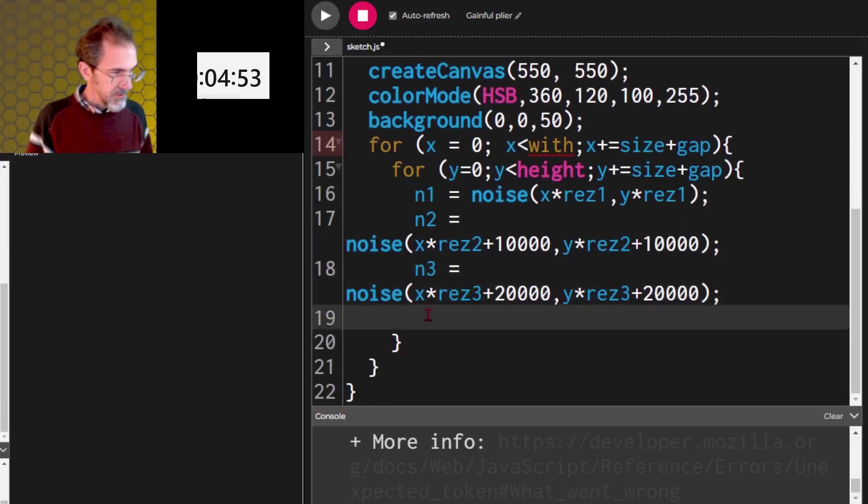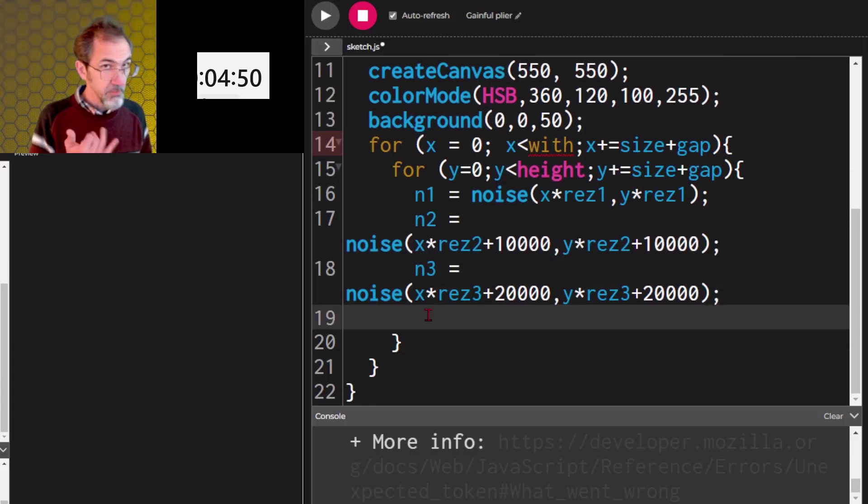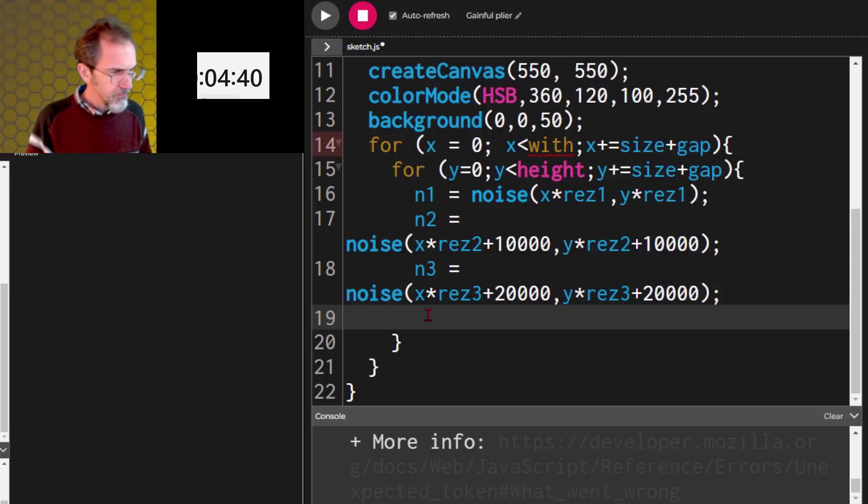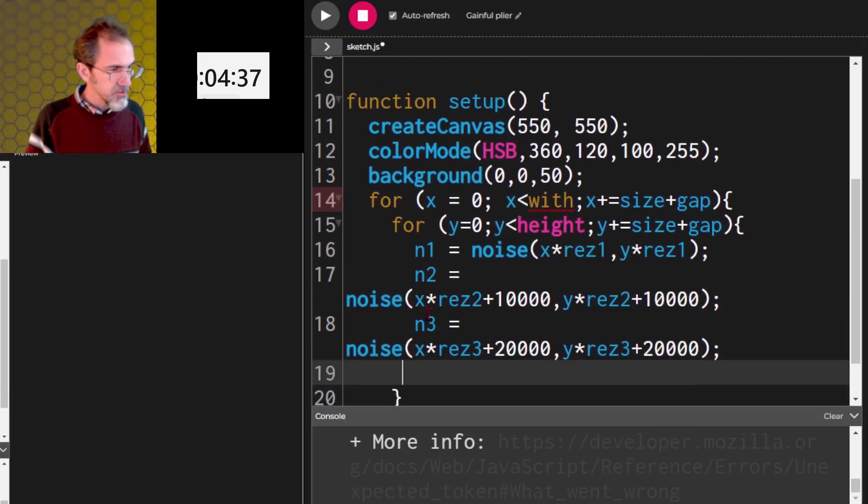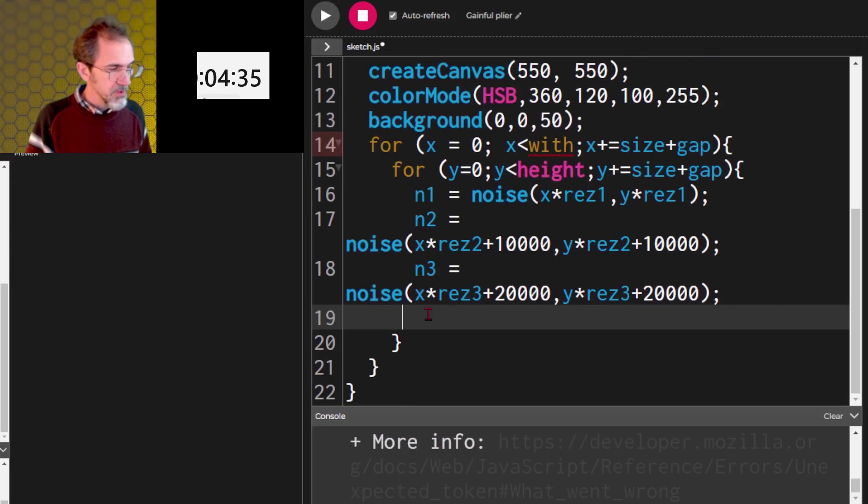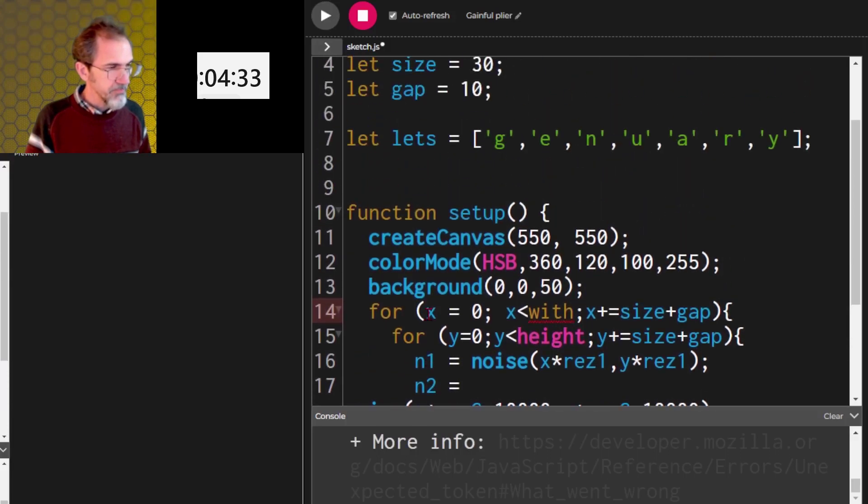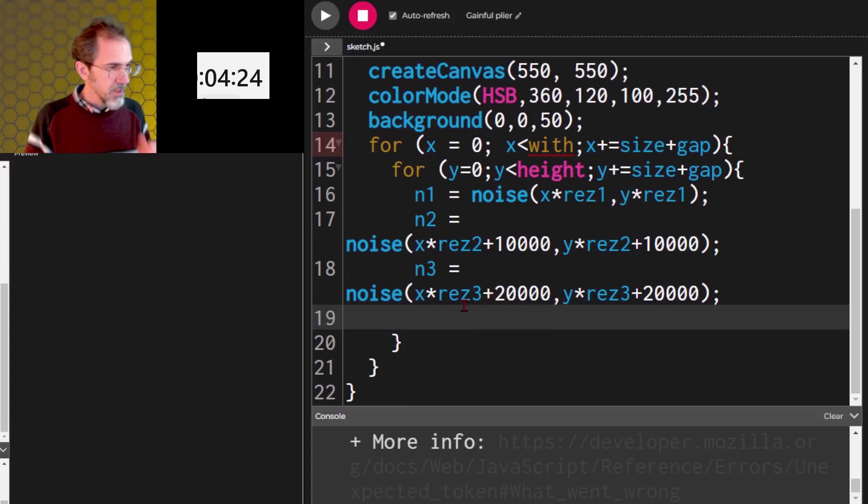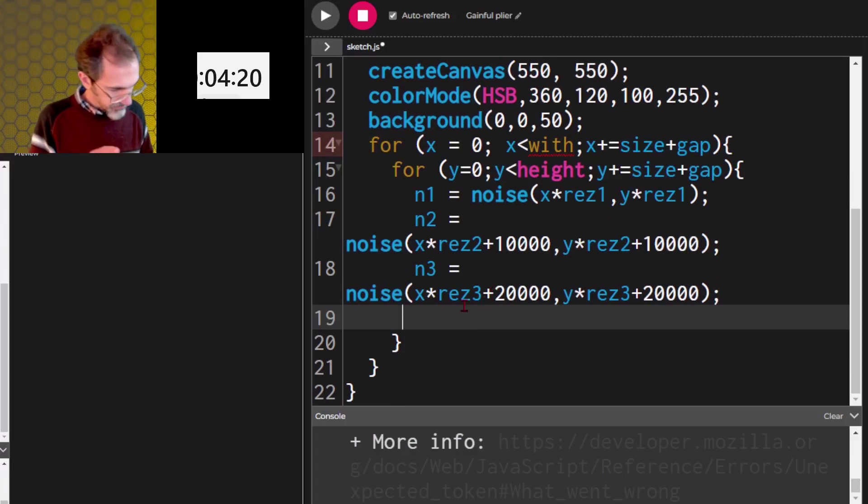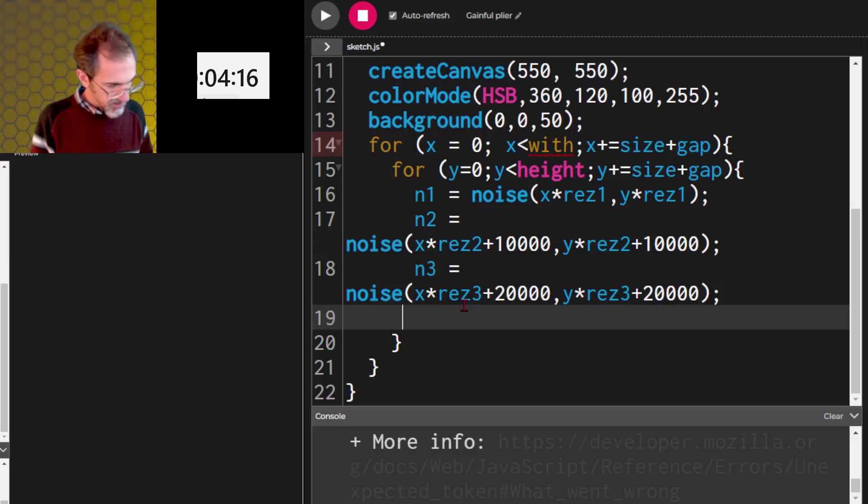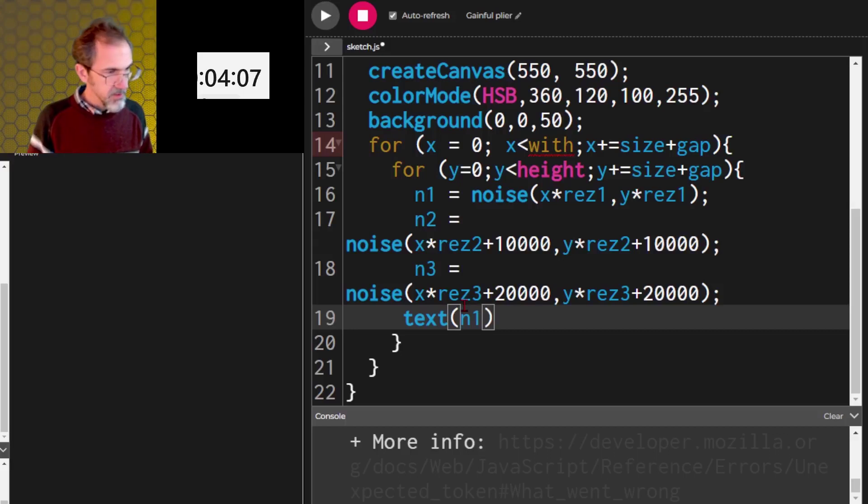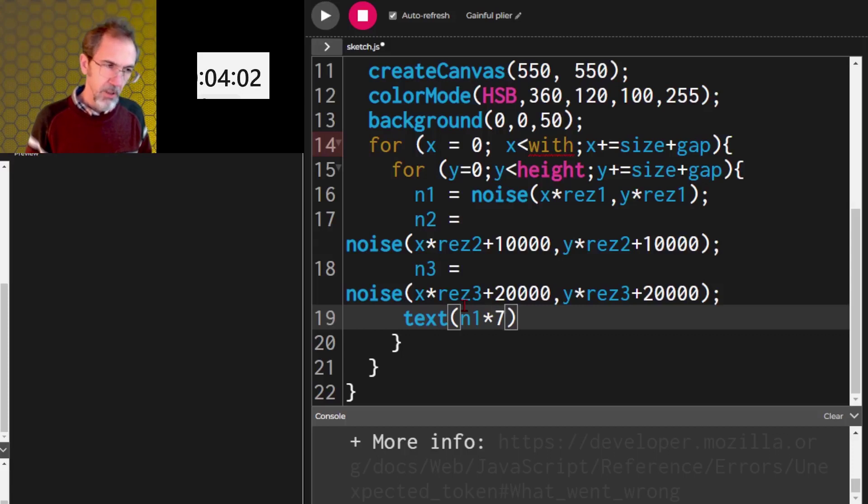Now we need to pick a type. So the first type, letter is going to be, so we're picking the letter. There's seven letters, and we want to base it on the noise for N1. So the letter is going to be, it's a text. Text, N1 times seven. Let's just try that.